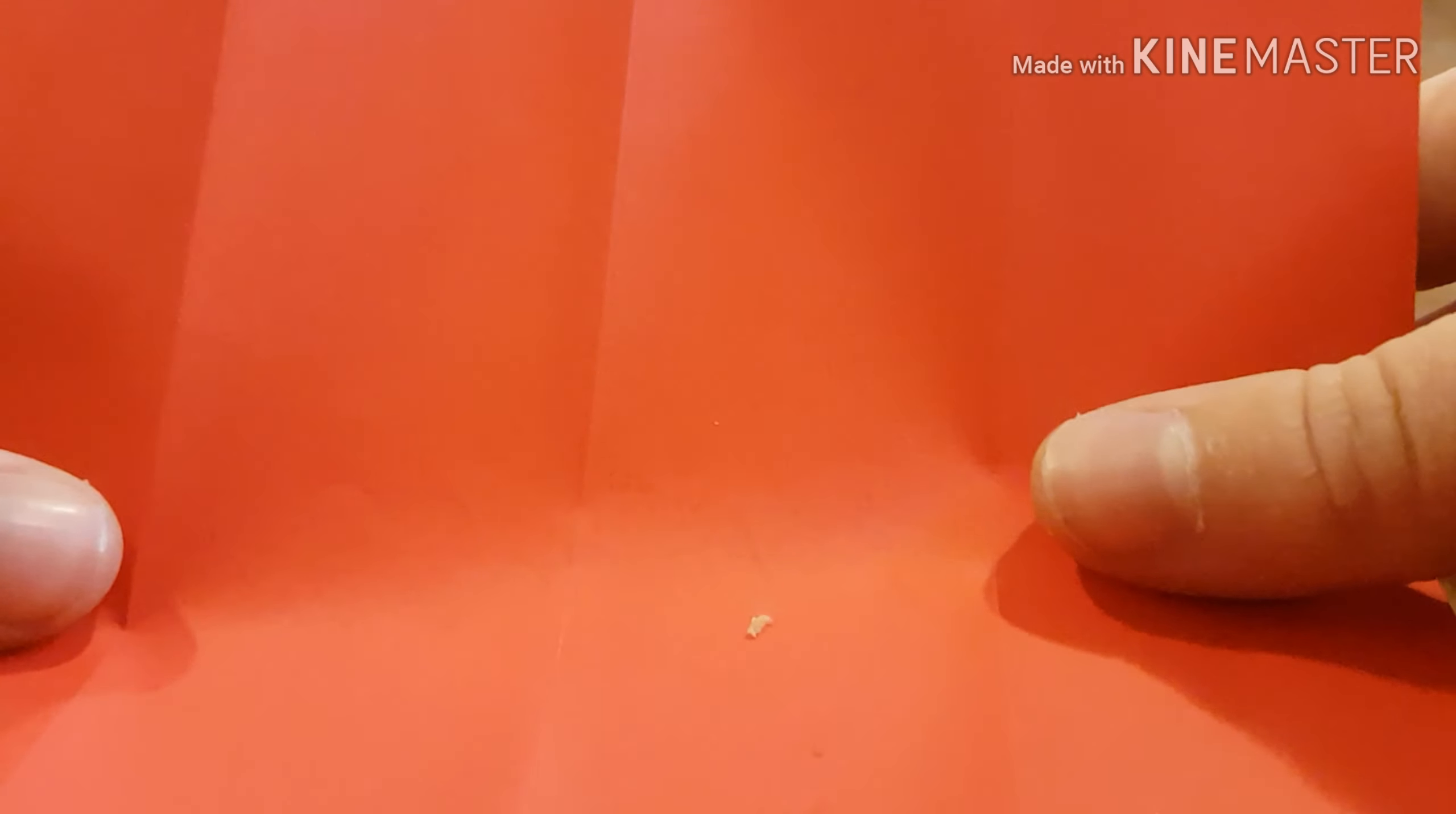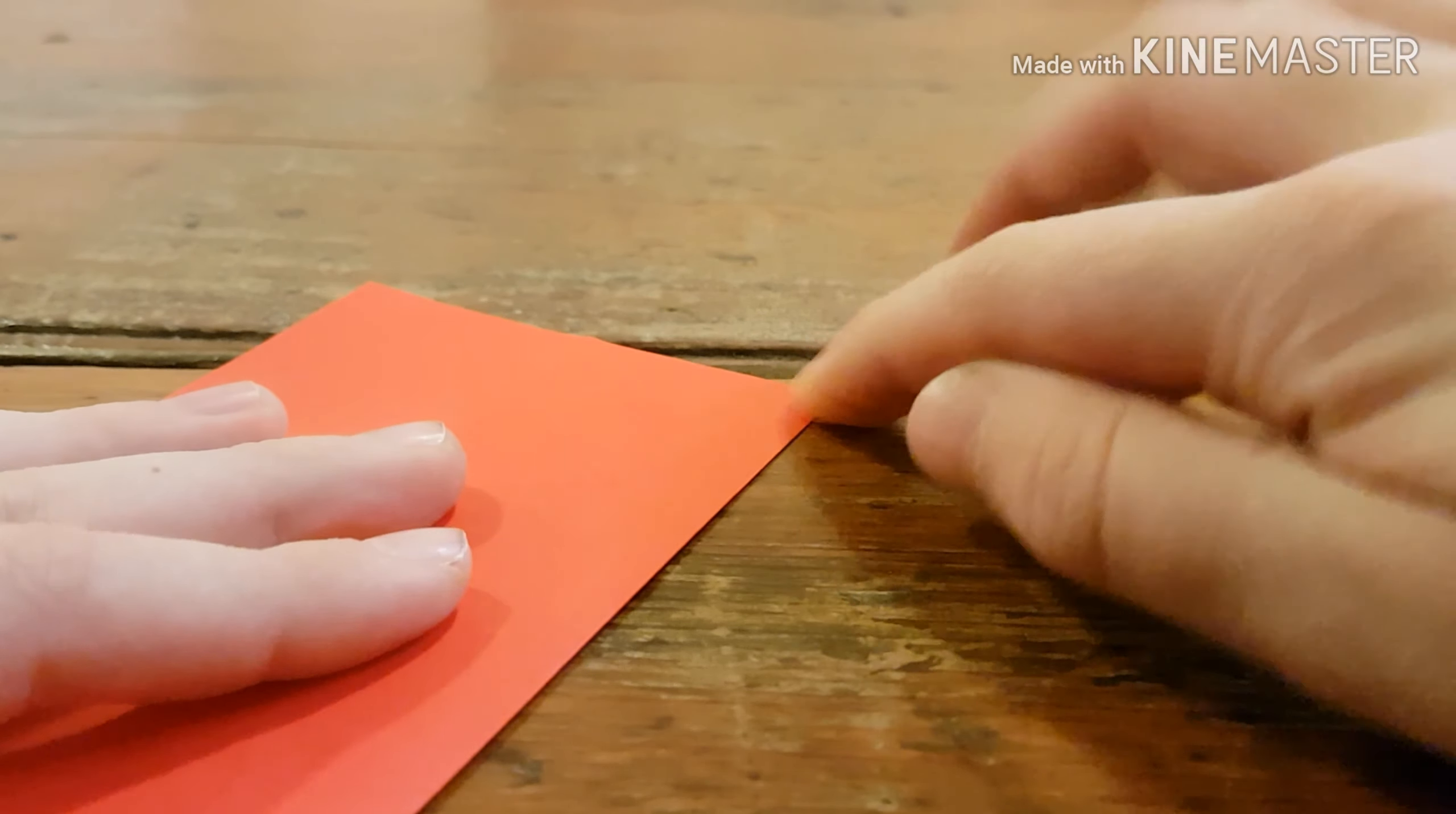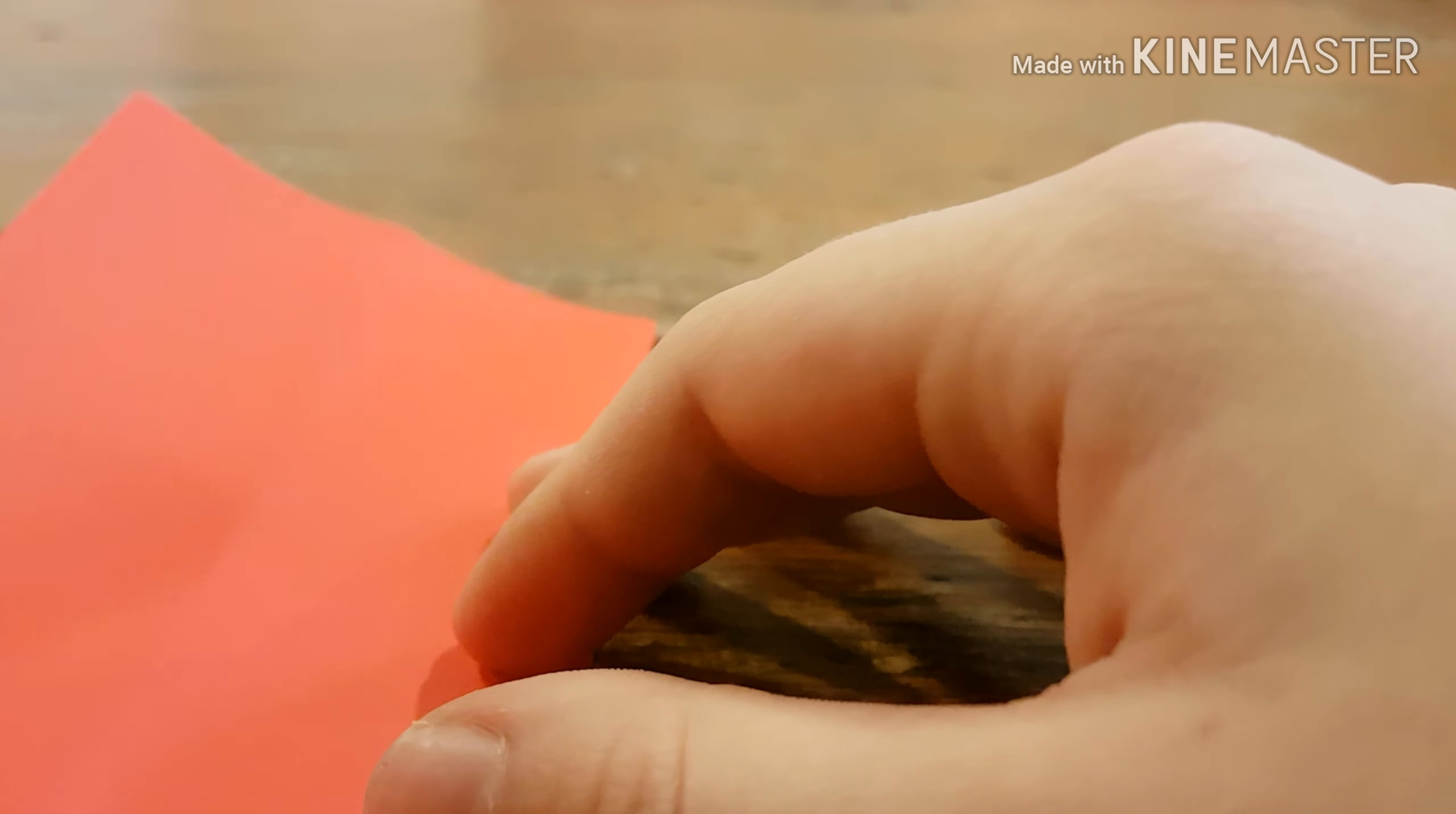You want to start with any color 6 inch Kami. Make sure you start white side up, and you're going to want to fold it in half. And then you're going to open it.